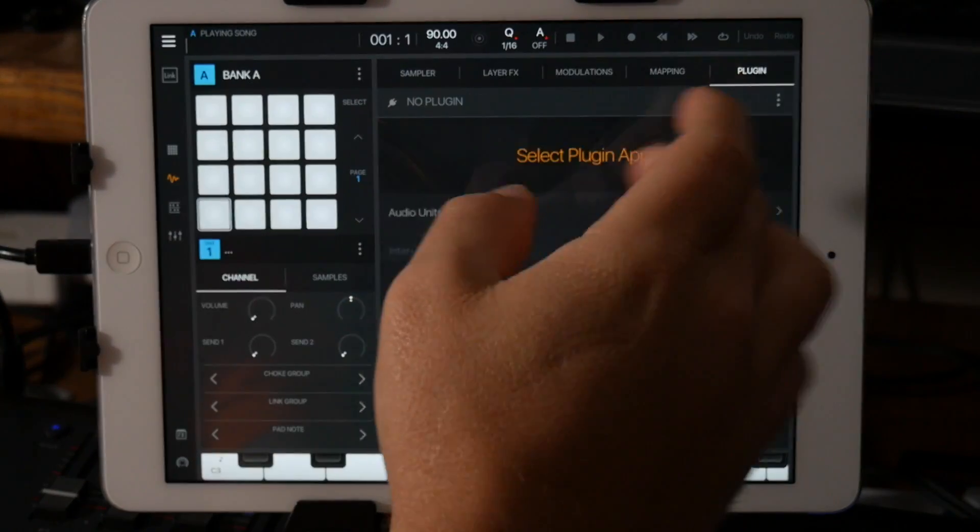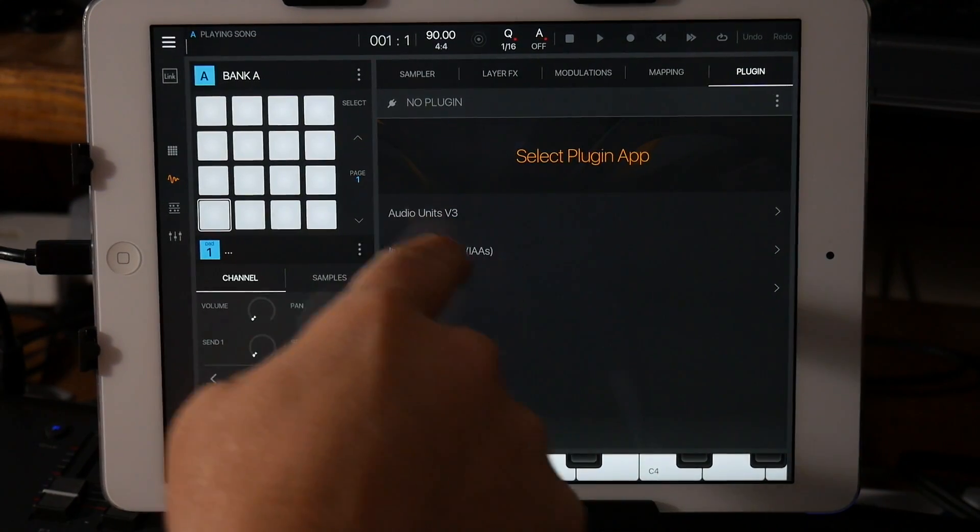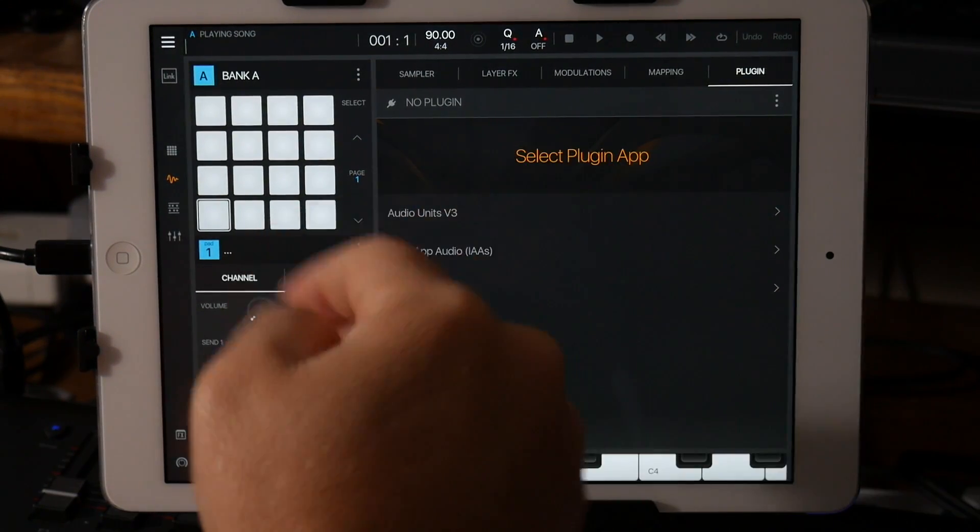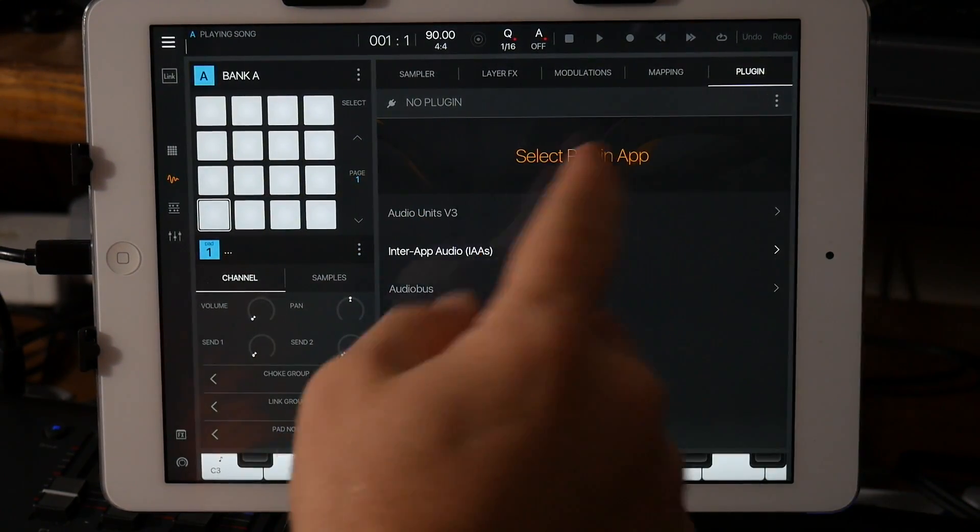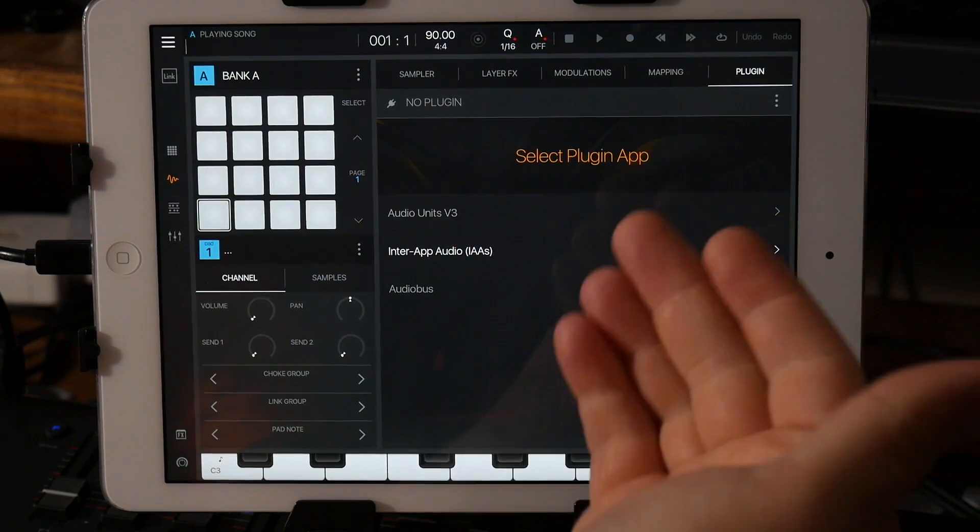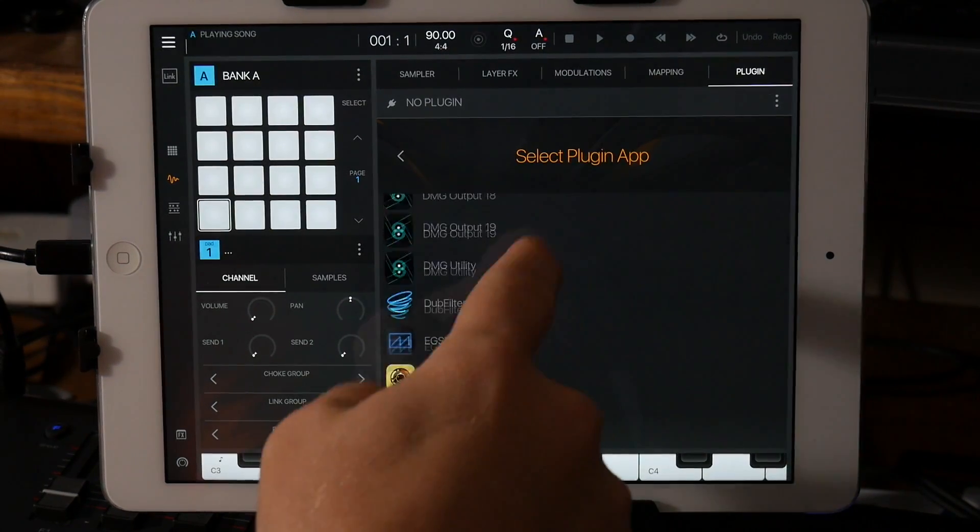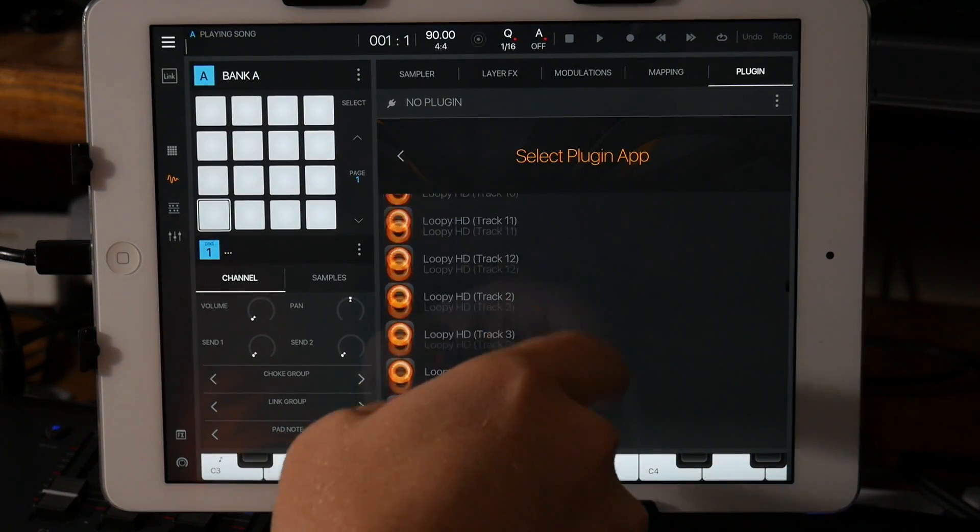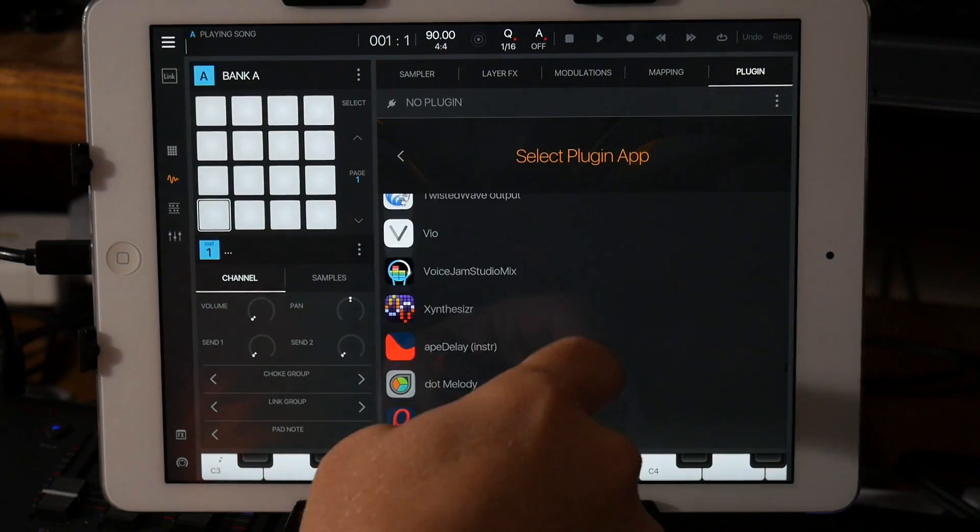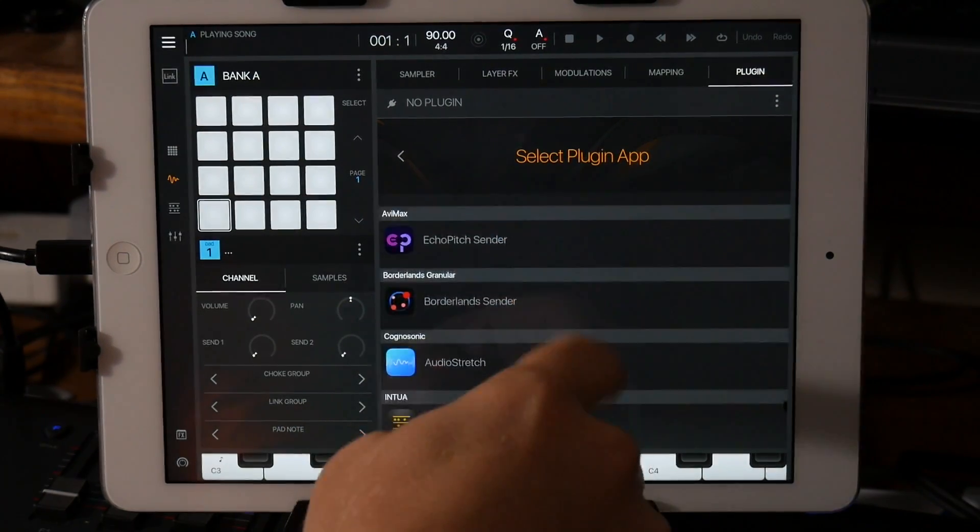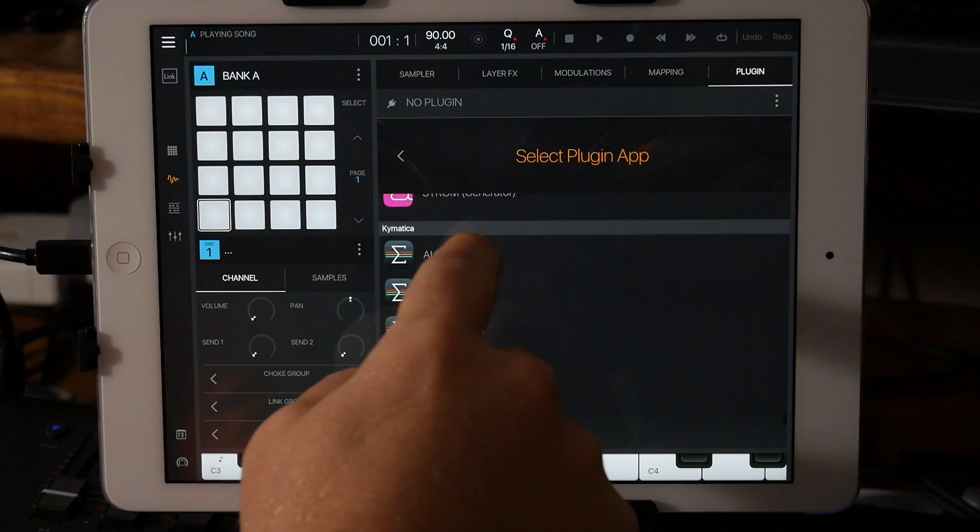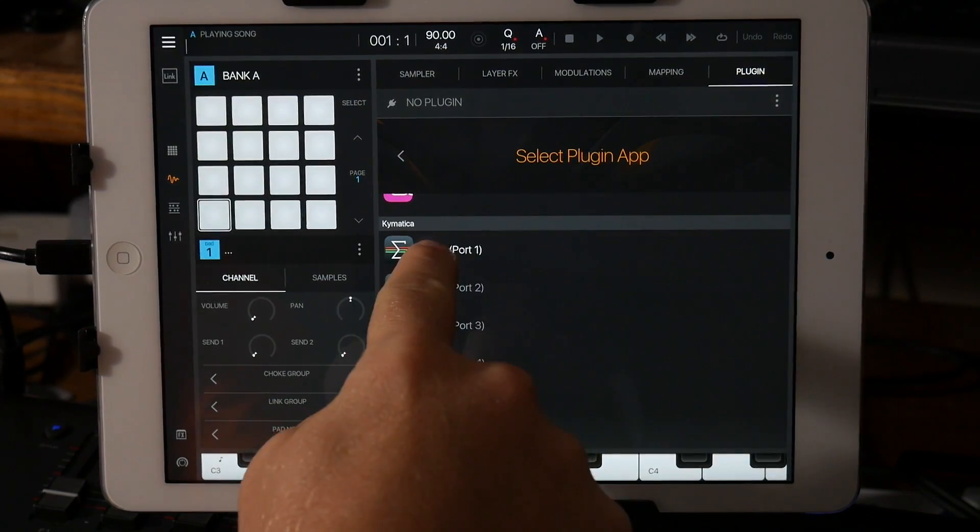And right now there's a little bit of an issue with Interapp Audio and Audiobus. I'm getting the audio in, but for whatever reason, AUM seems to work. So if you have AUM, you can go over here to the Interapp Audio and scroll down and just select AUM port 1.